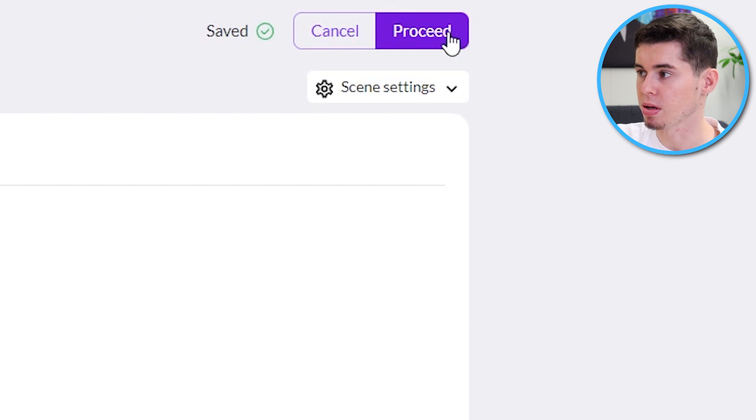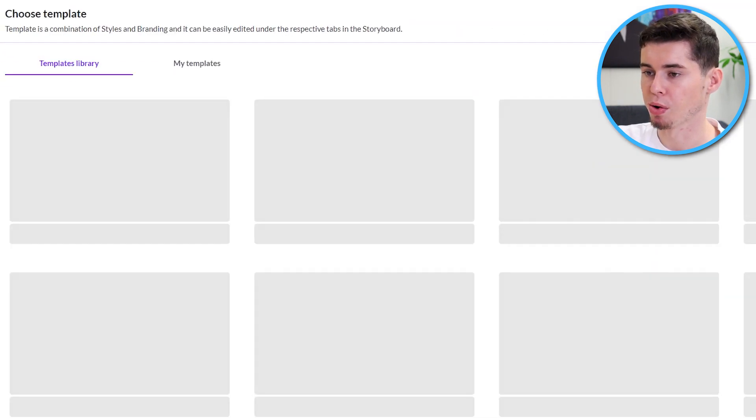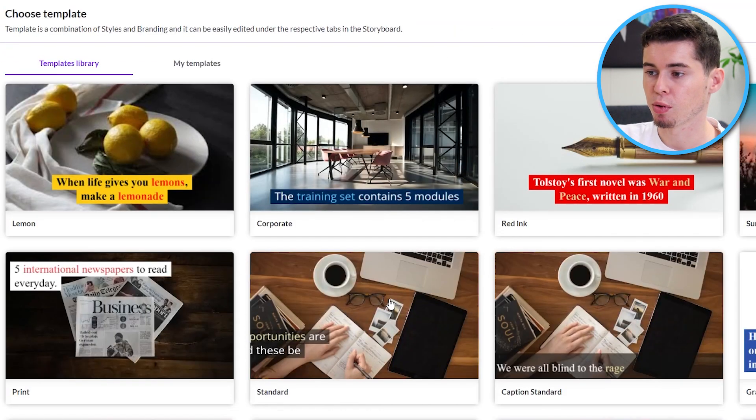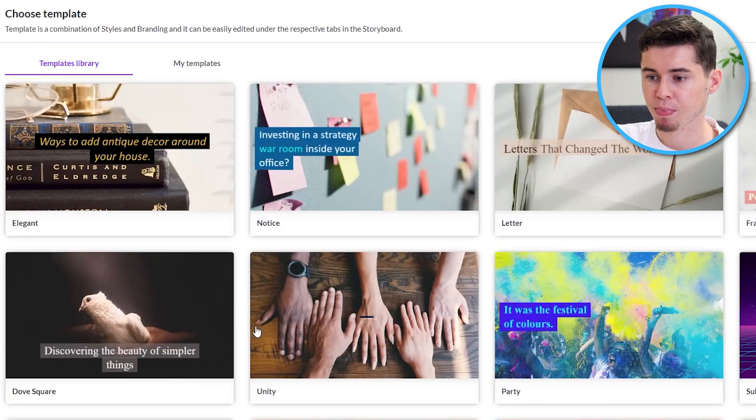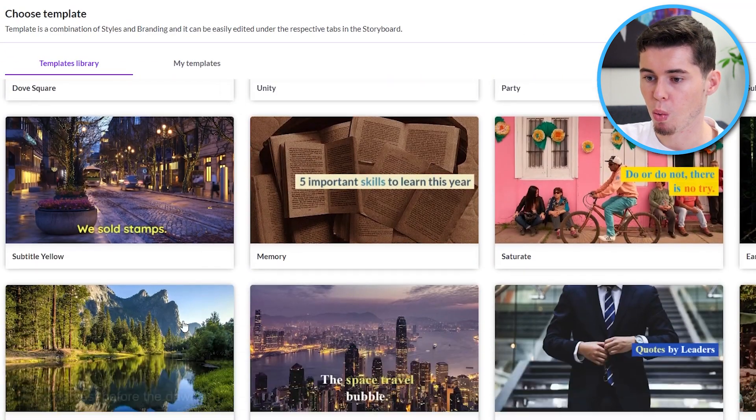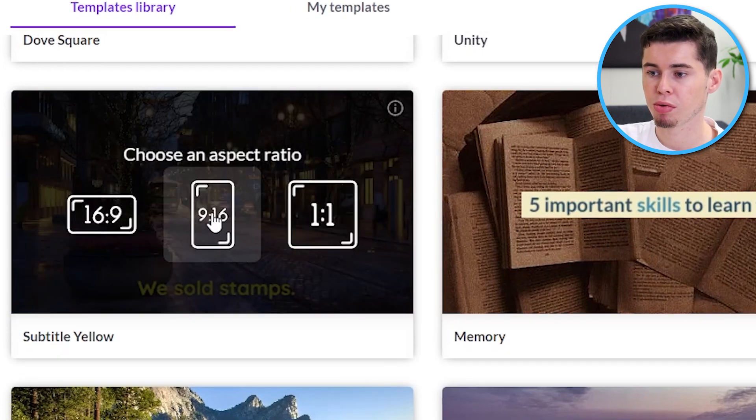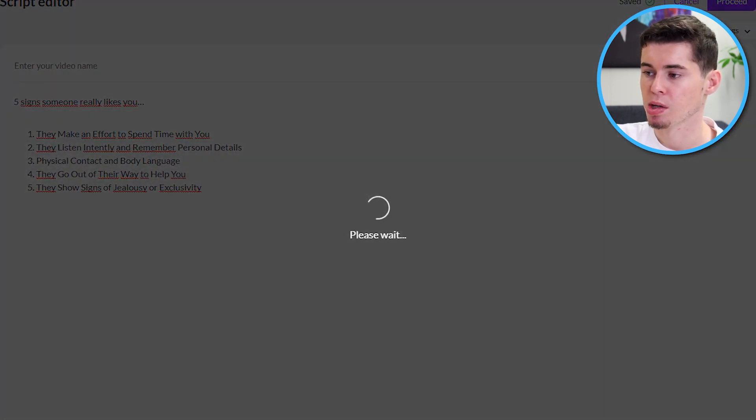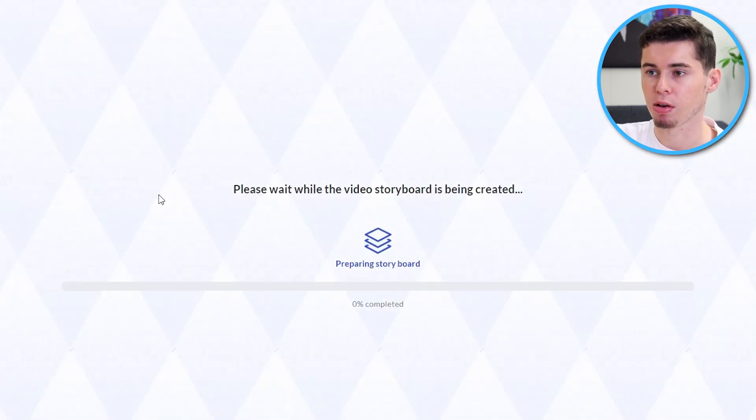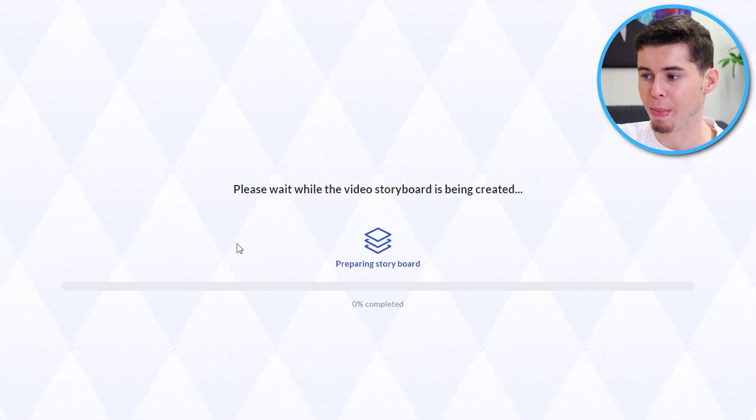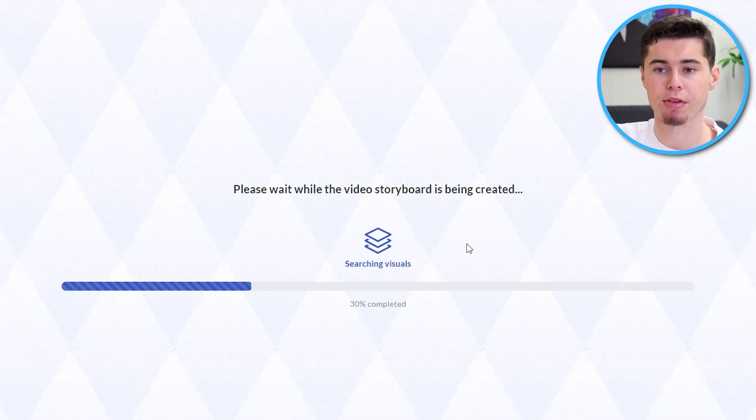I can then click on proceed in the top right corner. Then, I have to choose a template. I will go with subtitle yellow and then choose the format which is 9 by 16 so that it fits in short format. What it's going to do now is create my video.